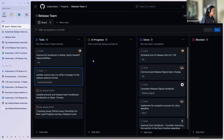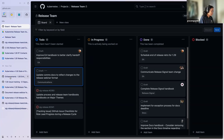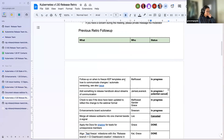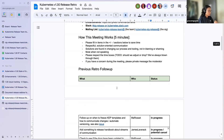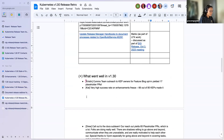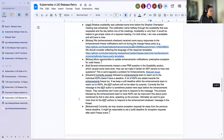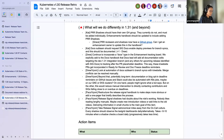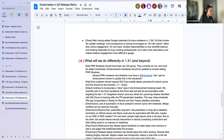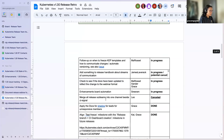I have some action items left over from previous releases. I'm going to run through these really quickly. We're going to talk about what went well, what could be better, and what we will do differently. While we're doing that, I'm going to add to these action items.